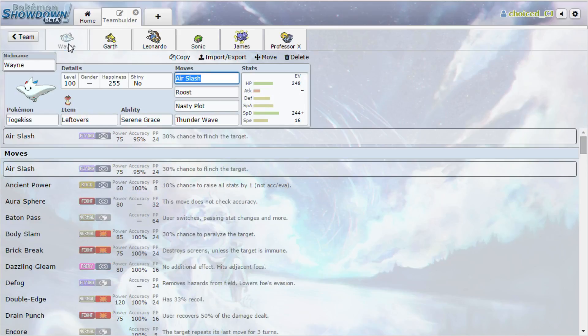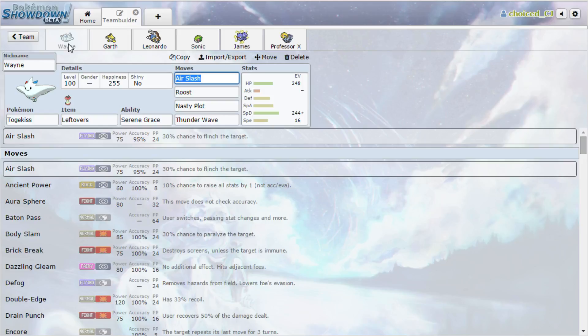We are going to be bringing a specially defensive Togekiss with Air Slash, Roost, Nasty Plot, and Thunder Wave. It's specially defensive to take on Volcarona. We're going to have to be pretty careful with Togekiss if he does bring Volcarona, because that thing could straight up sweep us if we're not careful. But we can potentially, if we need to sac something off to prevent a Volcarona sweep, we will, and then we'll bring in Togekiss. Togekiss can live a plus one Fire Blast, go for Thunder Wave, and then honestly, I think I'll Roost up until I get back to full health, and then just Paraflinch him down to zero.